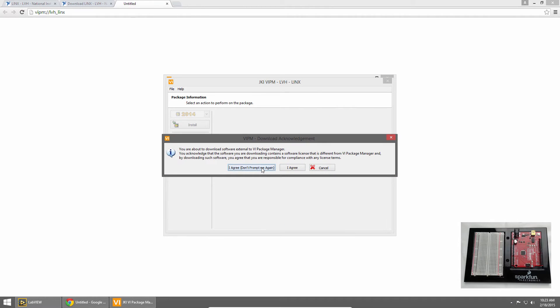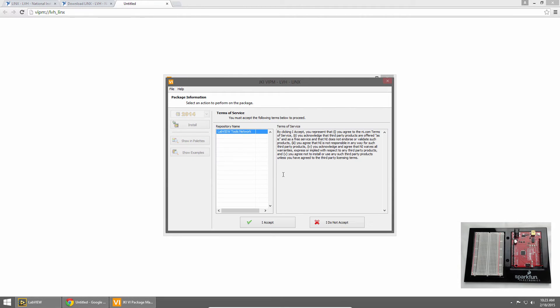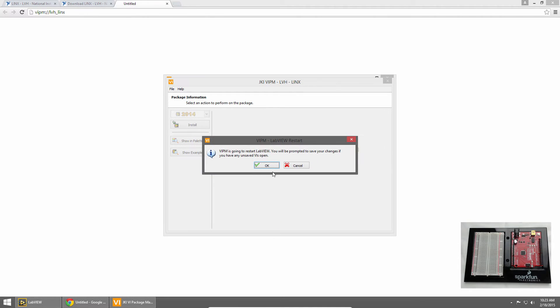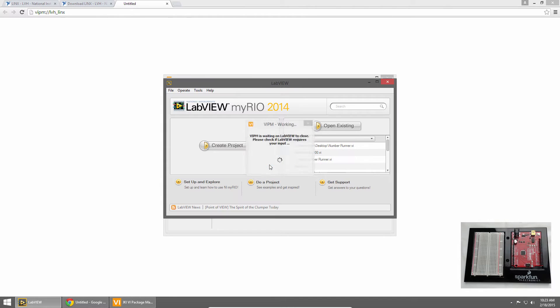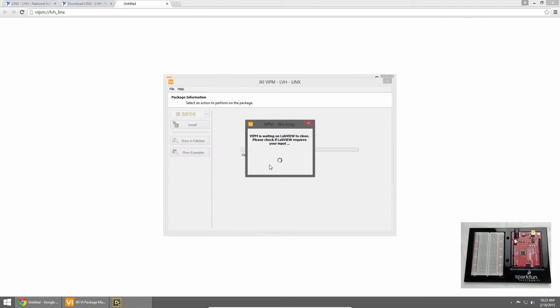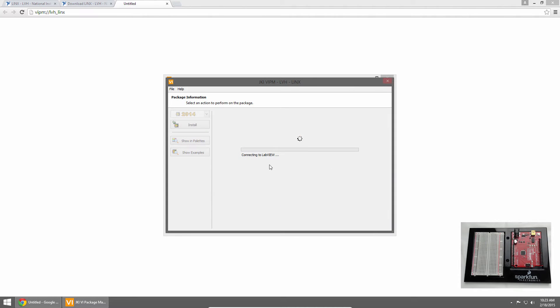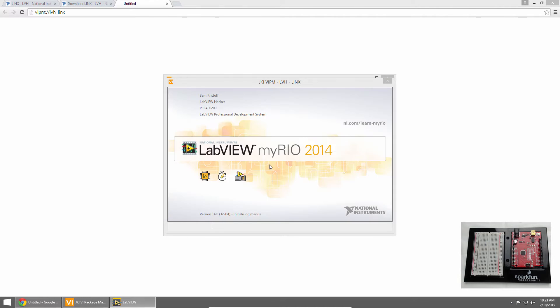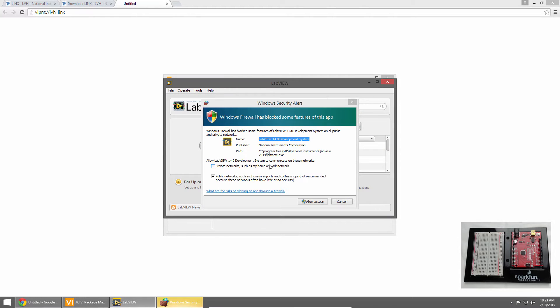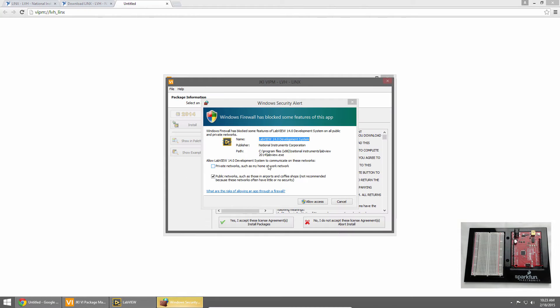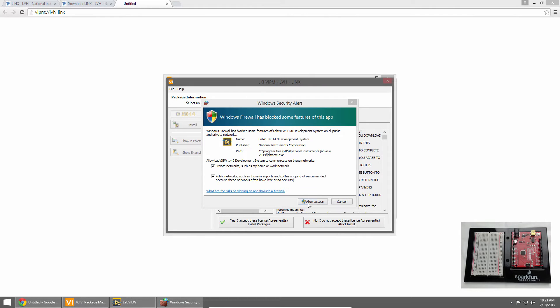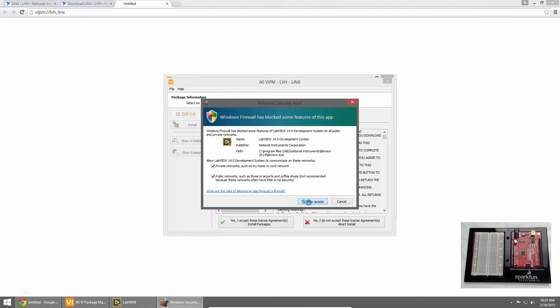I'll click I agree, and I'll accept the Terms of Use. Package Manager needs to restart LabVIEW to install the software, so I'll click OK to allow it. Package Manager creates a local connection to LabVIEW, so I'll check Allow on private and public networks, and click Allow Access.